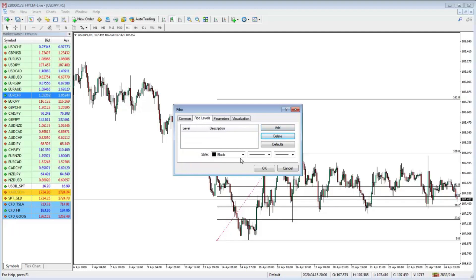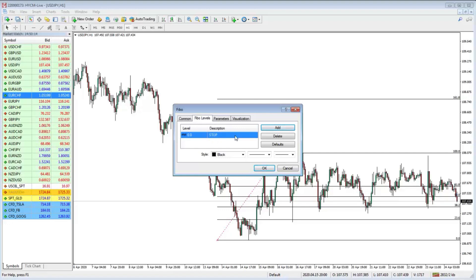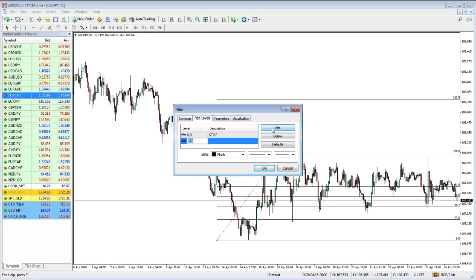Once you've deleted them all, change the color if needed, and then we add our own levels. The first one we add is the zero level, and we change the description to 'Stop' — so that's our stop level. Hit Enter and that's done. The next step is to change all our levels and add our risk-reward ratio settings.